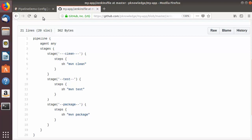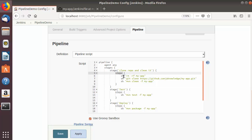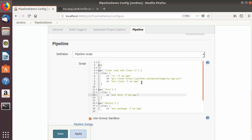Let's compare these two scripts. In the first stage of the old script, I was using the shell command first to remove the 'my-app' directory created by cloning our GitHub repository, and then we were cloning our GitHub repository once again, and then running the Maven clean command into the specified folder which is 'my-app'.